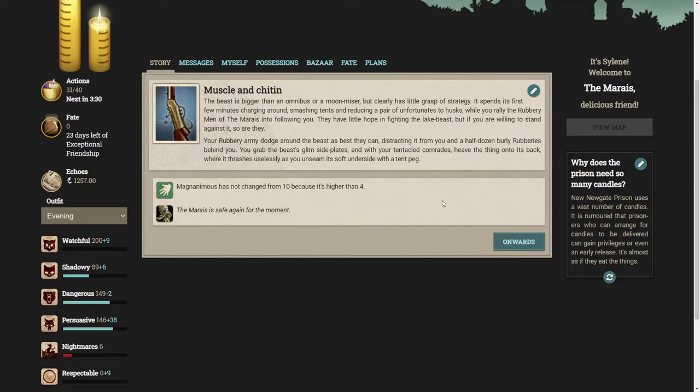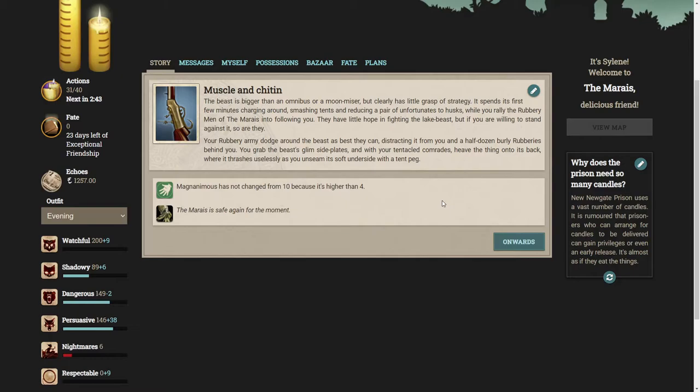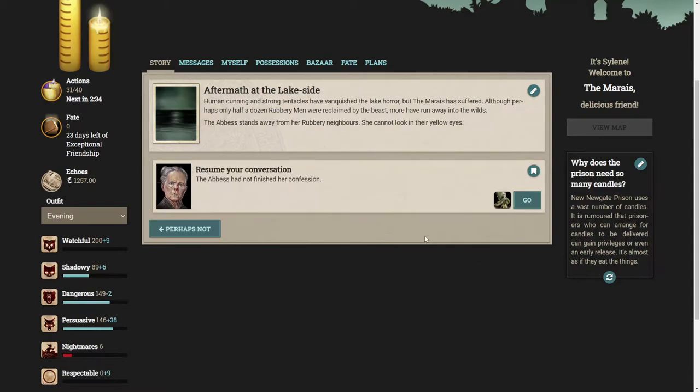The beast is bigger than an omnibus but clearly has little grasp of strategy. You rally the rubbery men of the Marias into following you. Your rubbery army dodge around the beast, distracting it while you grab the beast's glim-sided plates and heave the thing onto its back, unseaming its soft underside with a tent peg. Human cunning and strong tentacles have vanquished the lake horror, but the Marias has suffered.